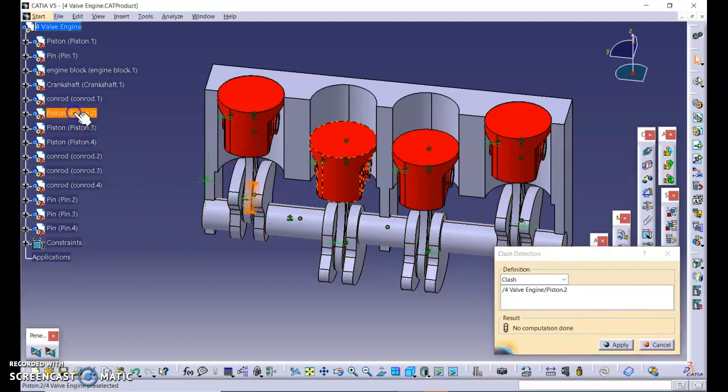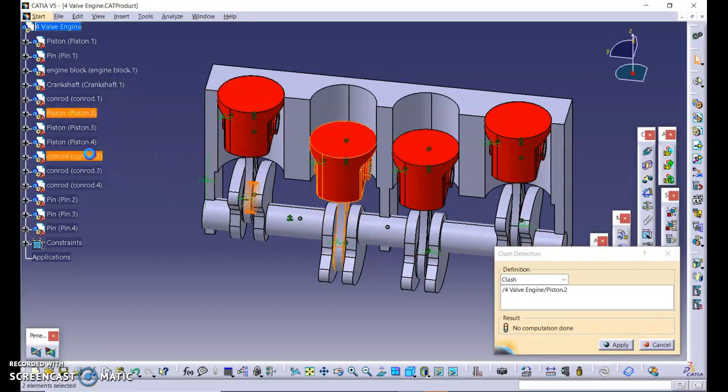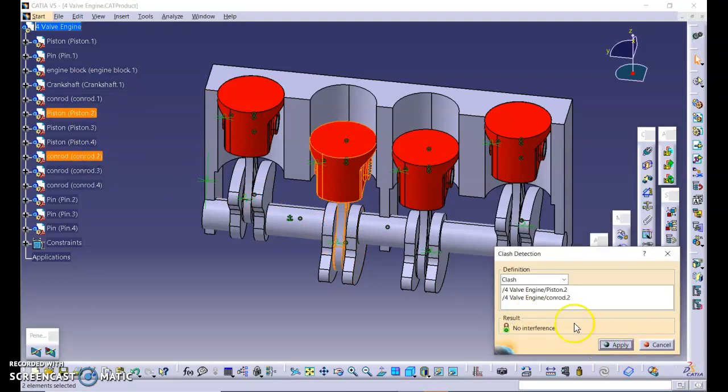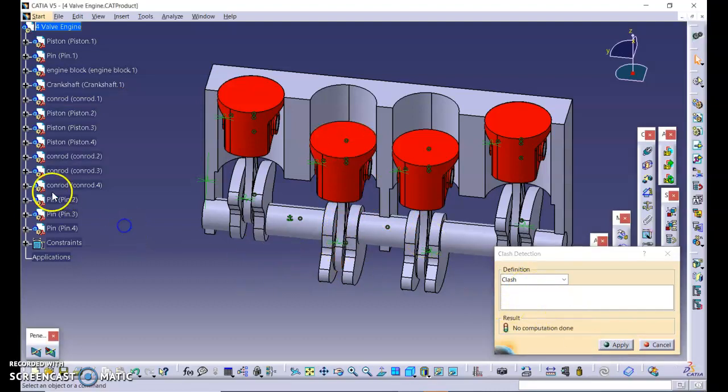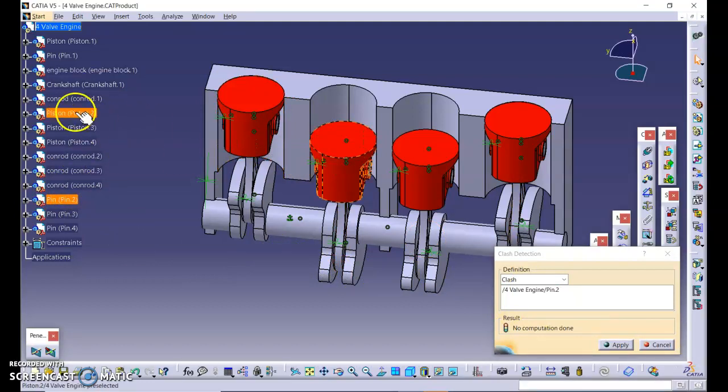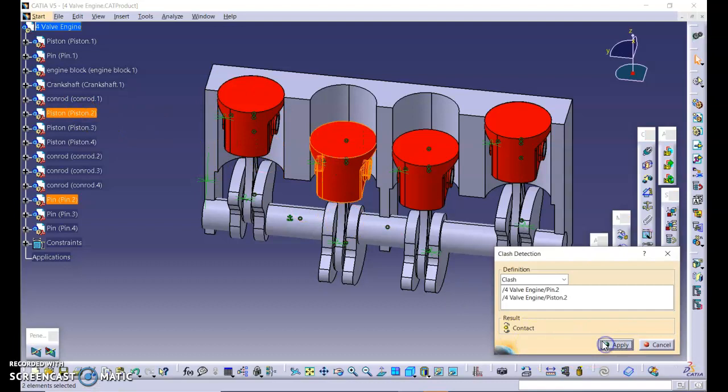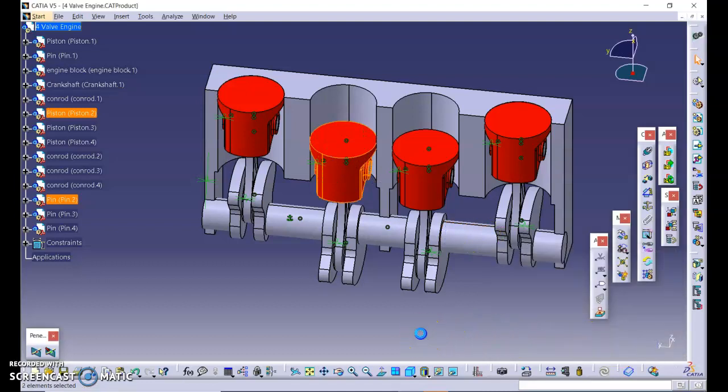Let's say piston and this connecting rod. So let's see that there is no interference. Yes, because it is not connected. Let's see pin and piston, apply. So it says that it is in contact.